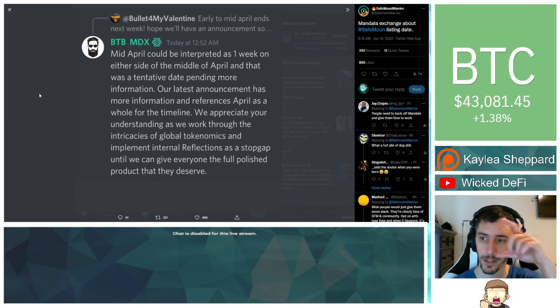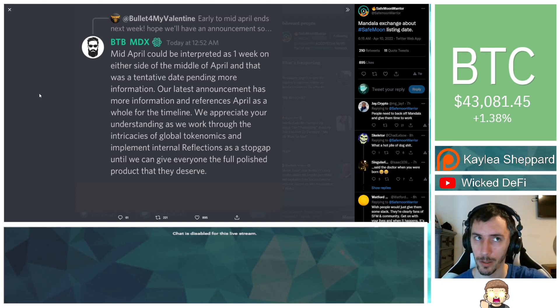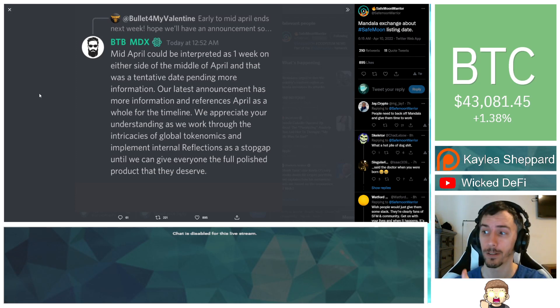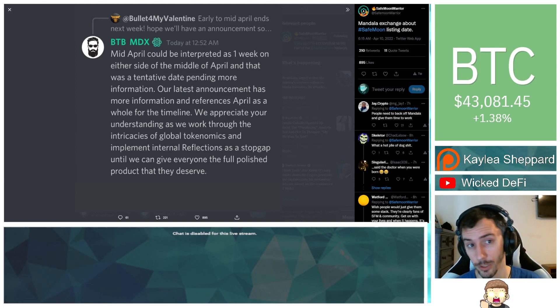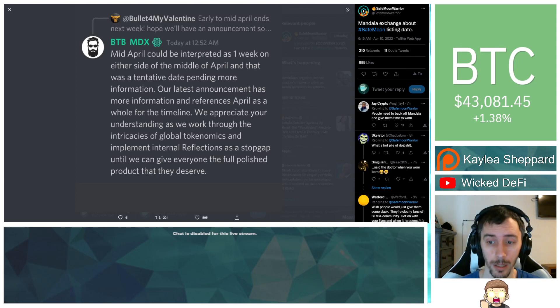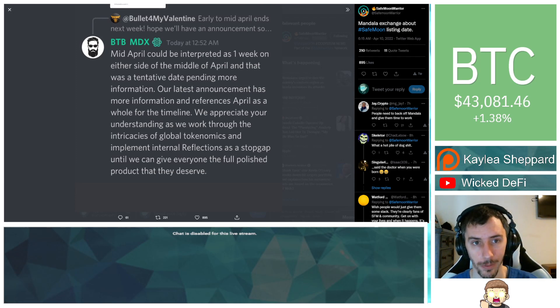Right now, the attention is on Mandala, but there's a lot of other exchanges that, for all we know, we could hear about them tomorrow. Or today, I don't know, right? So, we have to wait and see more information on that.